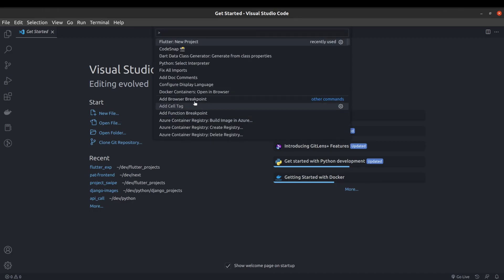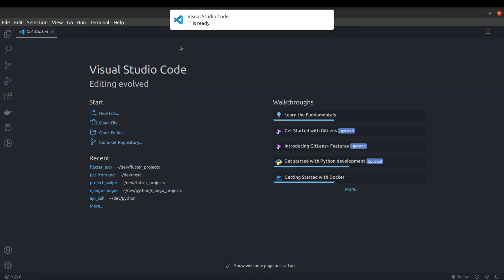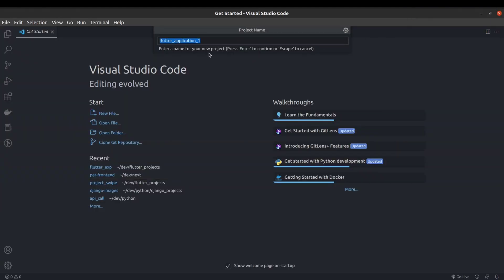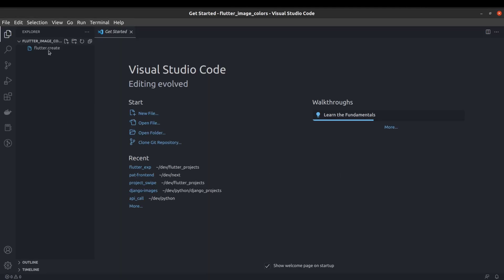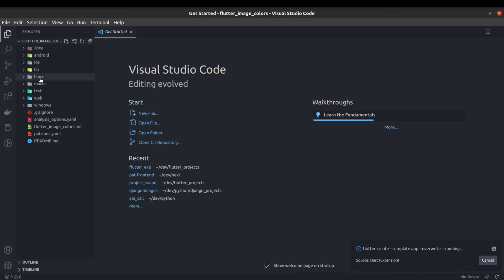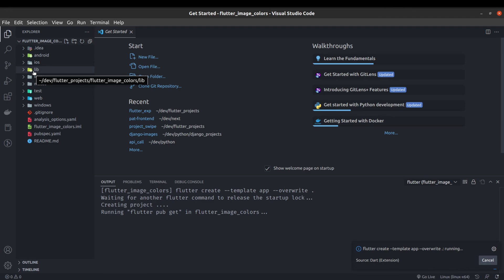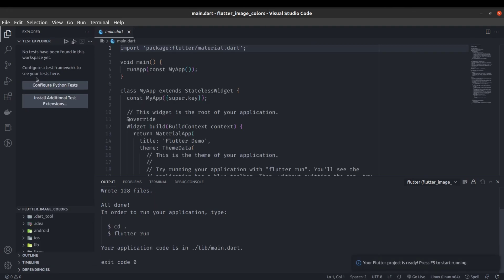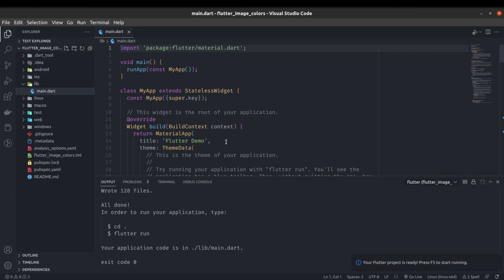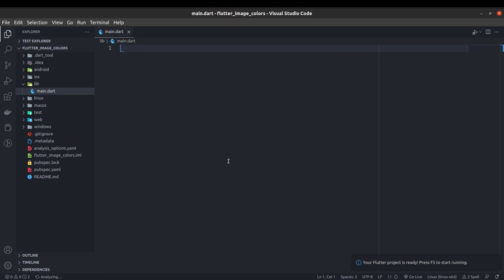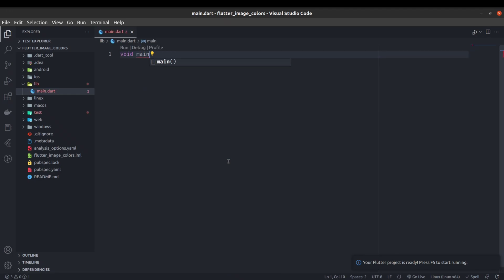So without further delay let's get started. I am going to start by creating a new Flutter project of type application and select the destination folder. I will name it 'flutter_image_colors'. The code will be simple and easy to understand, so stay tuned till the end.